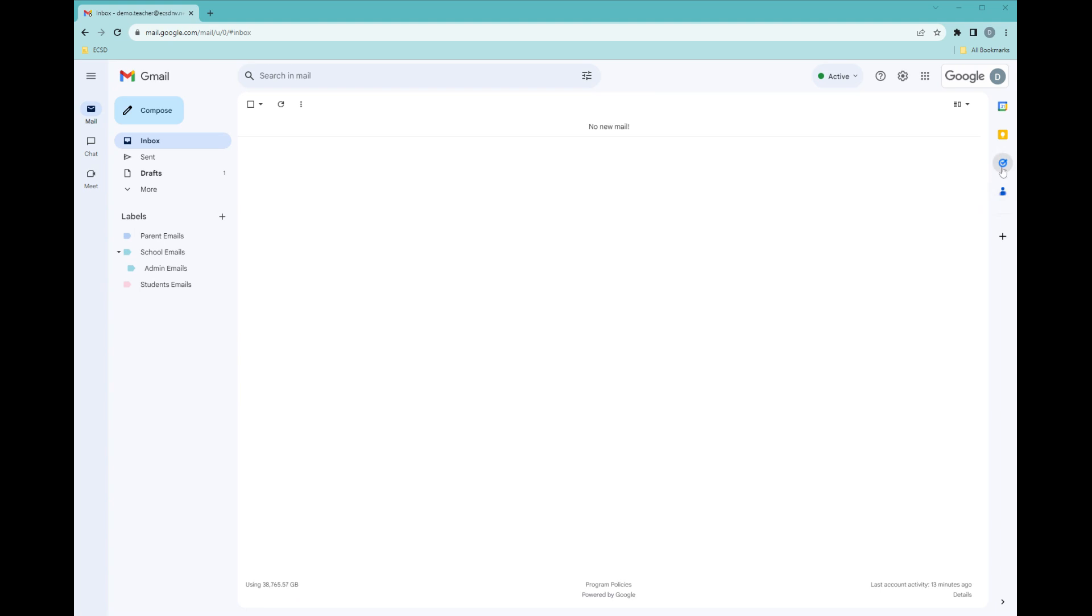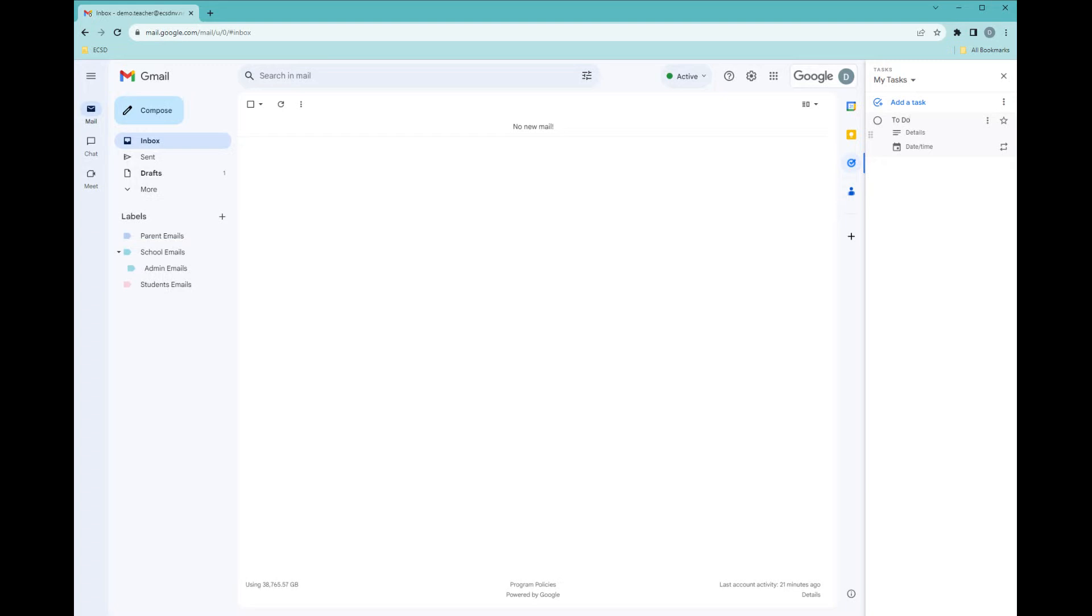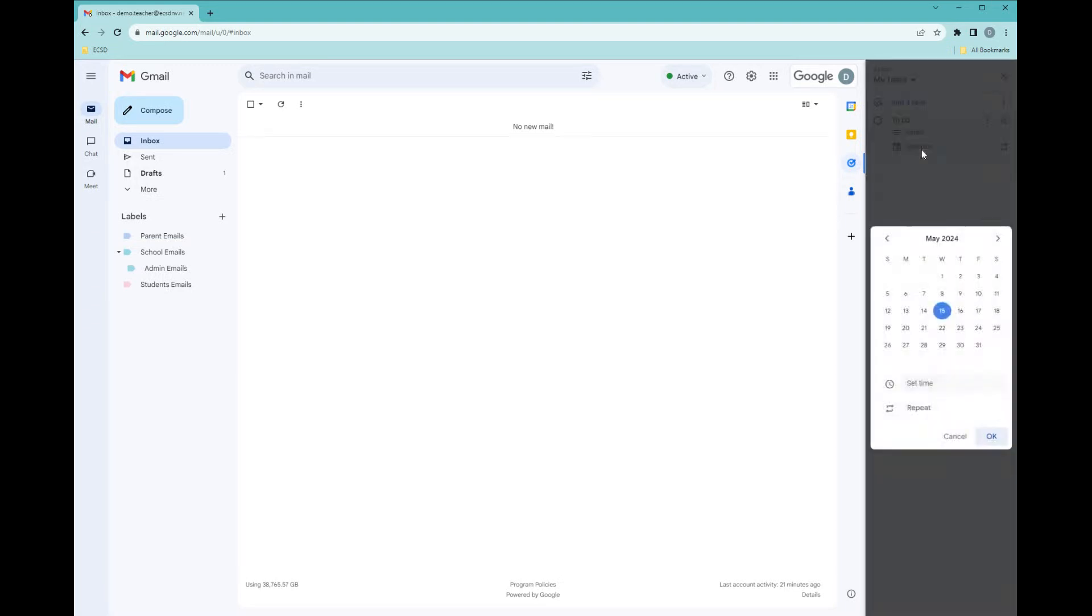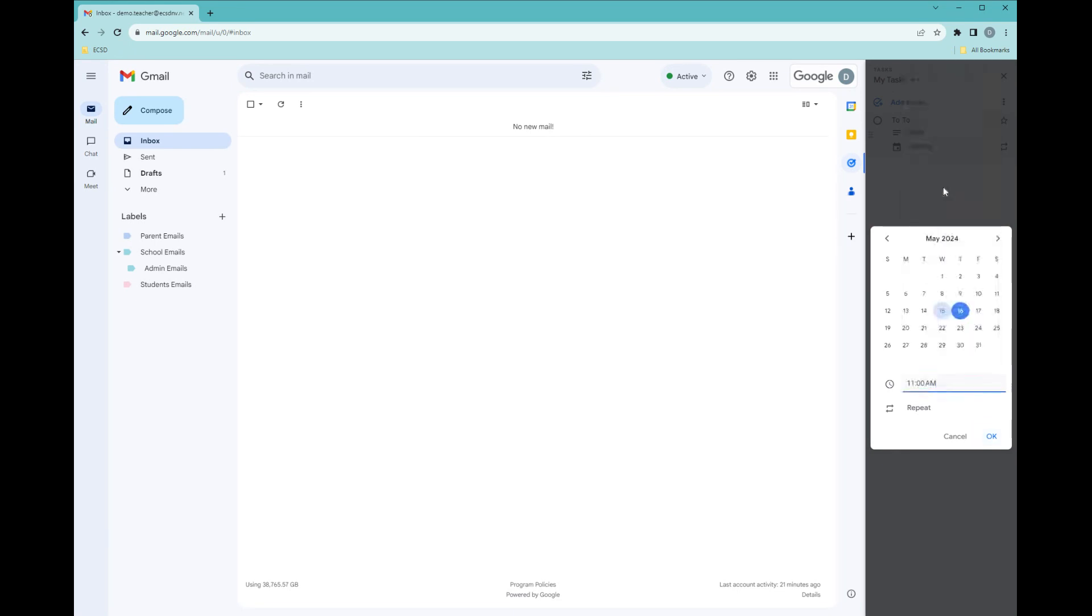If you click on tasks, you'll have this sidebar that will open, where you can add a task for yourself. You can give it a title, such as to-do, details on what you need to do, and even give it a date and time, and then the task will be set on your calendar.